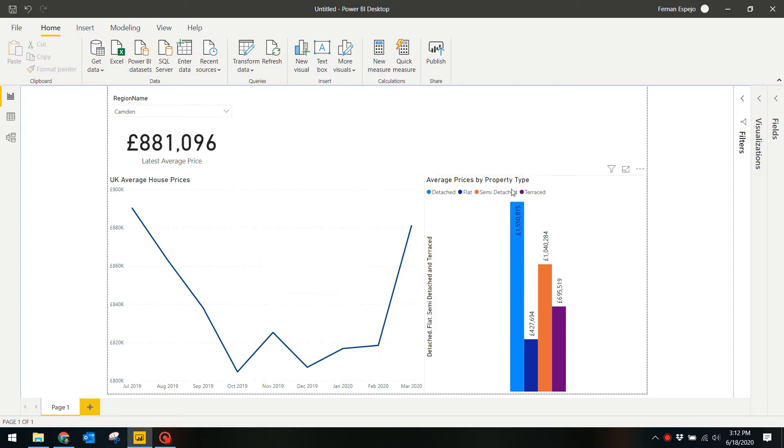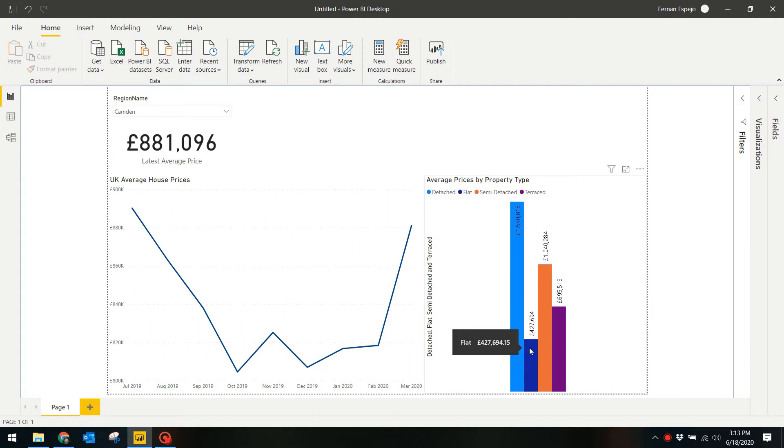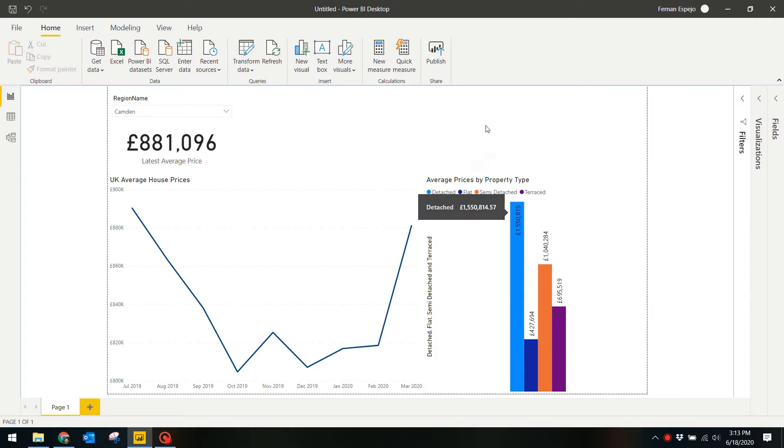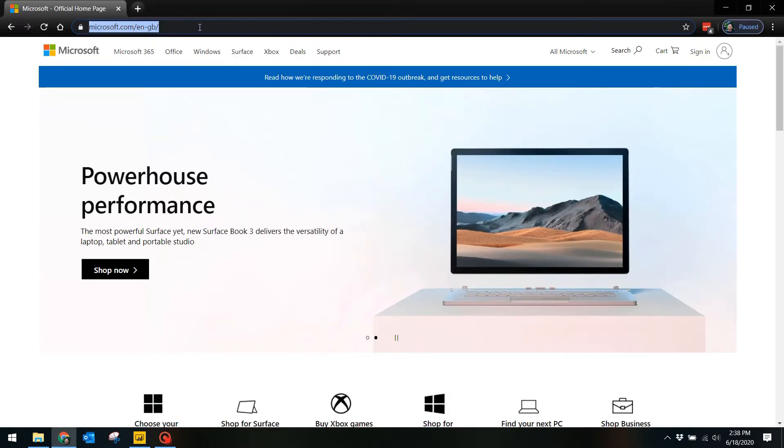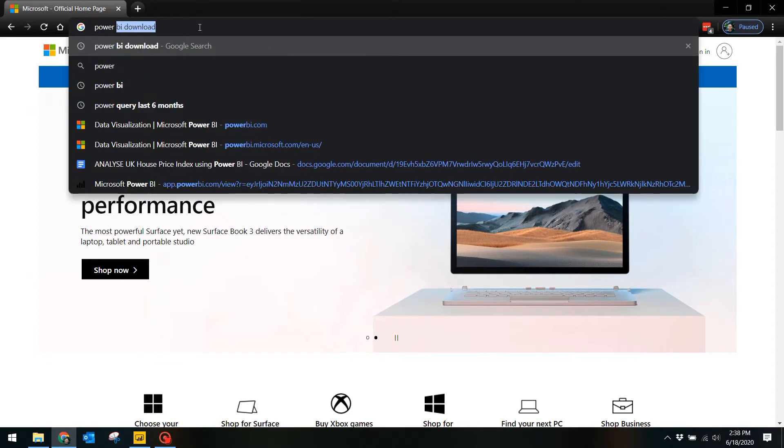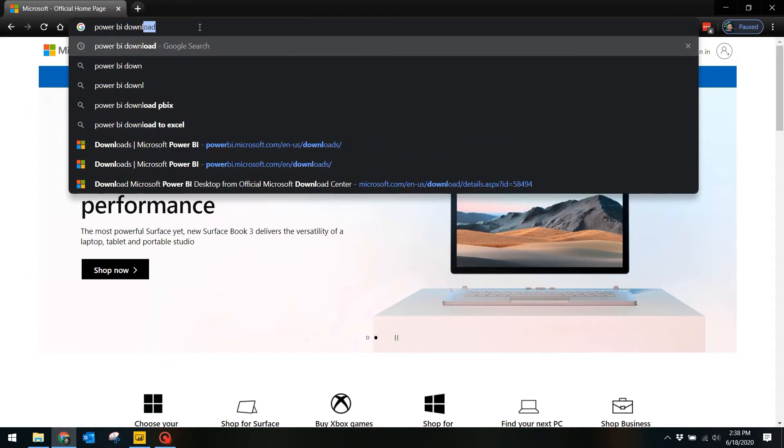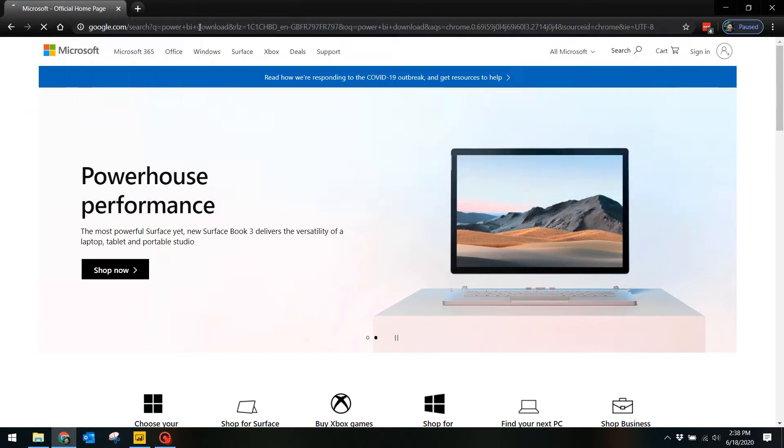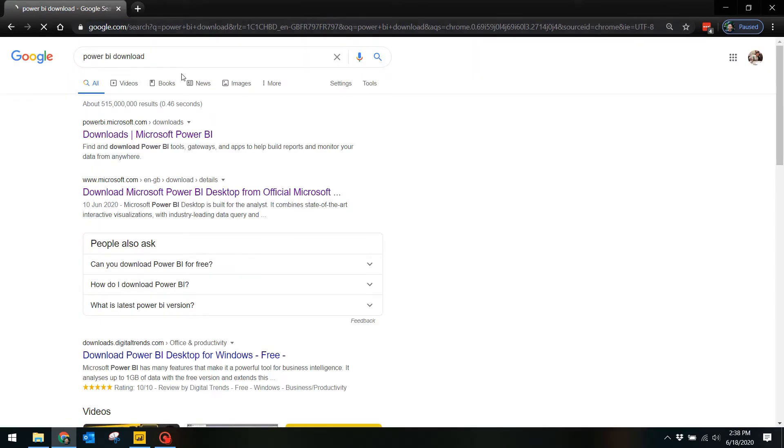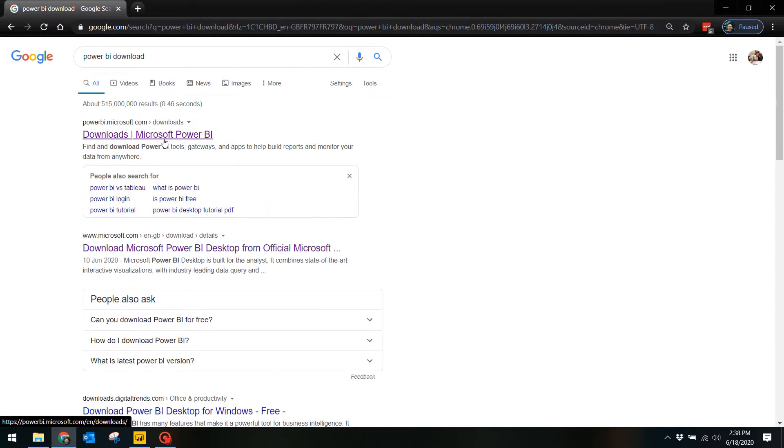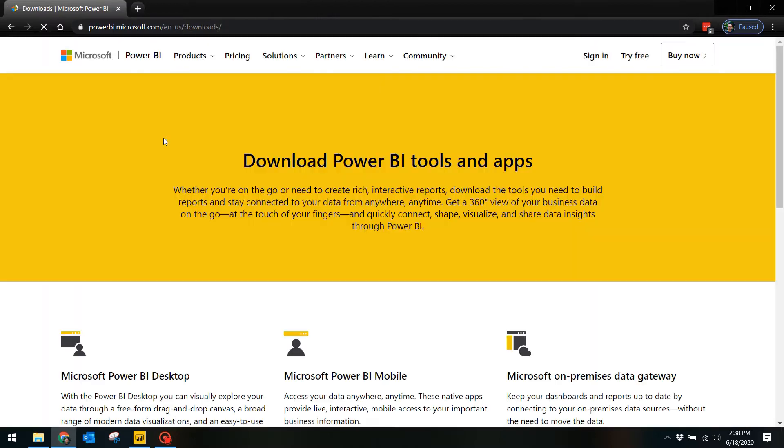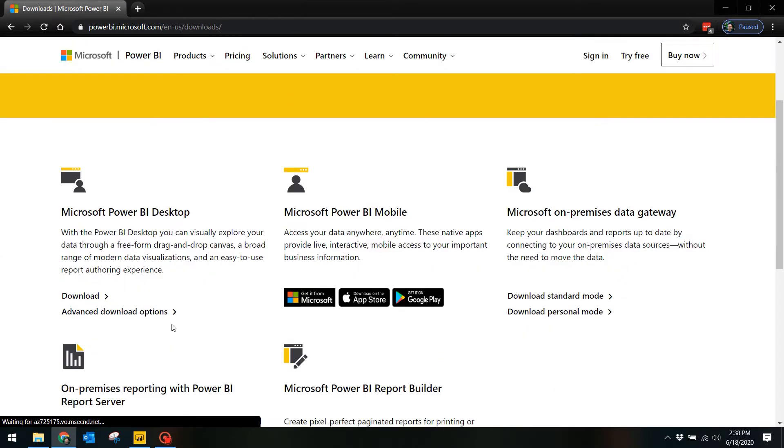This video will show you a step-by-step guide on how I build this report so that you can build it yourself. First things first, you're going to need to download Power BI Desktop if you don't have it yet. It's free software from Microsoft and you can download it from powerbi.com. I'll include a link in the description box below.